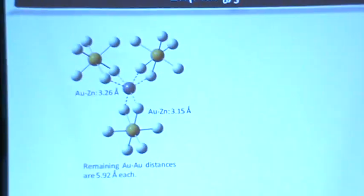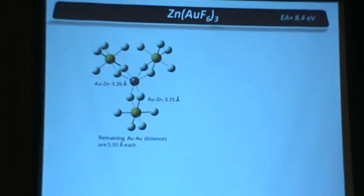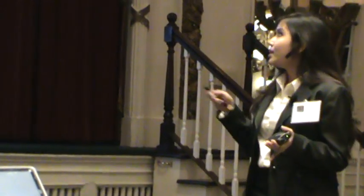Now, coming to Zn(AuF6)3, what do we observe? Just like in zinc trifluoride, we see that two of the AuF6 moieties are very close to each other. But neither the dimer of AuF6 nor the anion of the dimer of AuF6 are stable. In other words, these two close AuF6 moieties in the cluster are not quasi-molecular. We have also studied the stability of this cluster with respect to fragmentation, and we find that along all the channels studied so far, the cluster is stable. Therefore, we can conclude that Zn(AuF6)3 is a stable molecule of zinc in the +3 oxidation state. Our calculations indicate that this cluster should be stable at least in the gas phase.